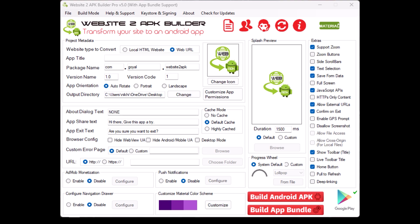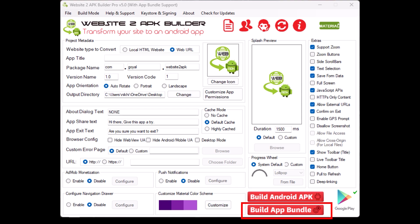Build Android APK. Once all the settings are configured, click on Build Android APK to create your app. You can also choose Build App Bundle if you're planning to upload your app to the Google Play Store.